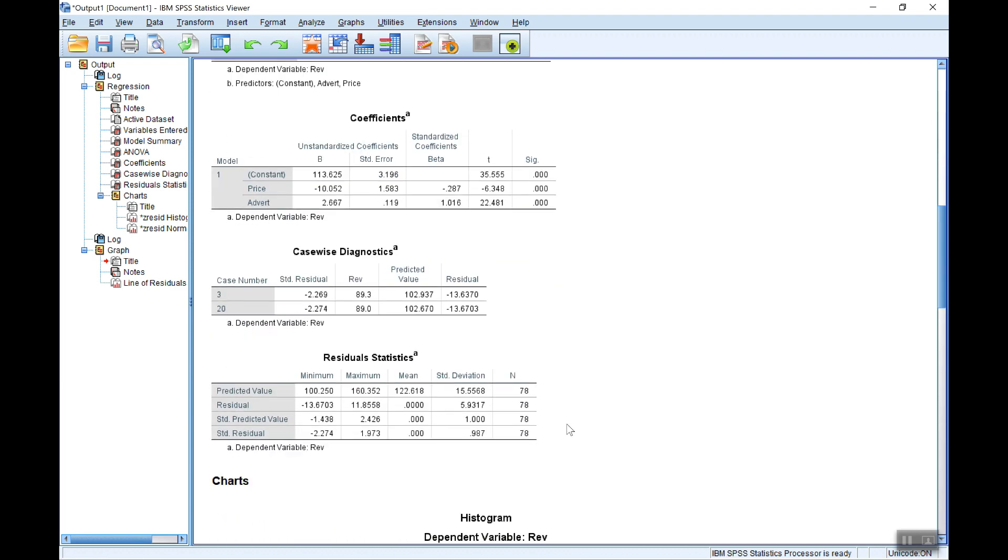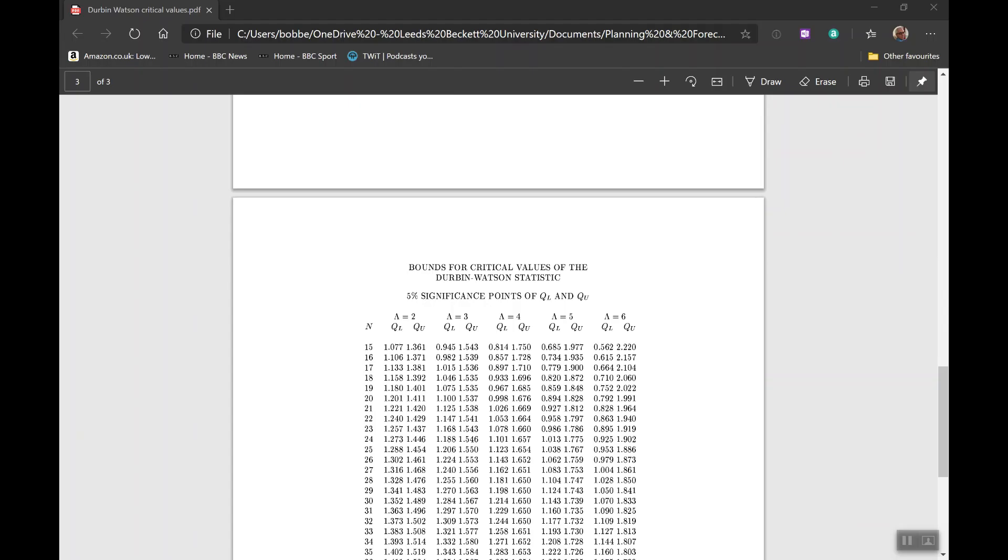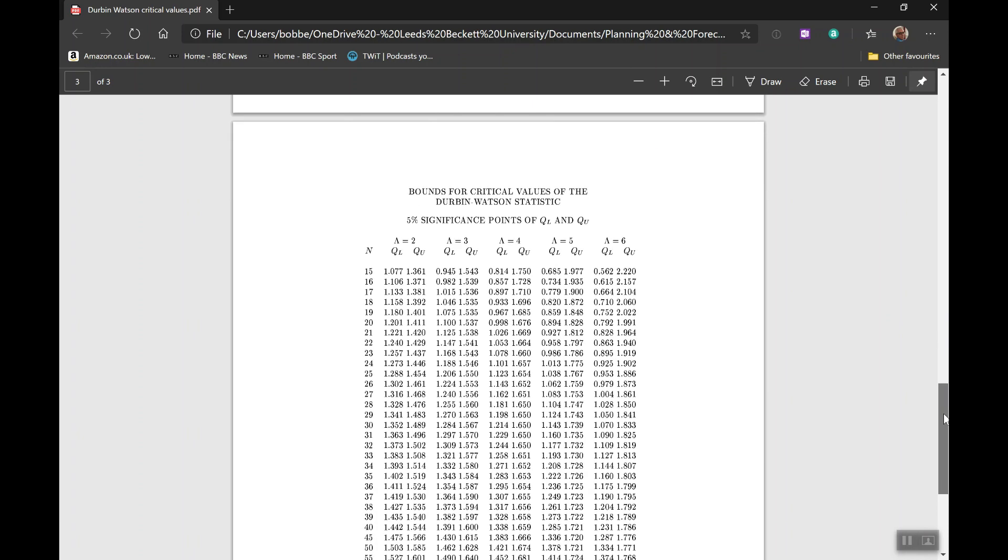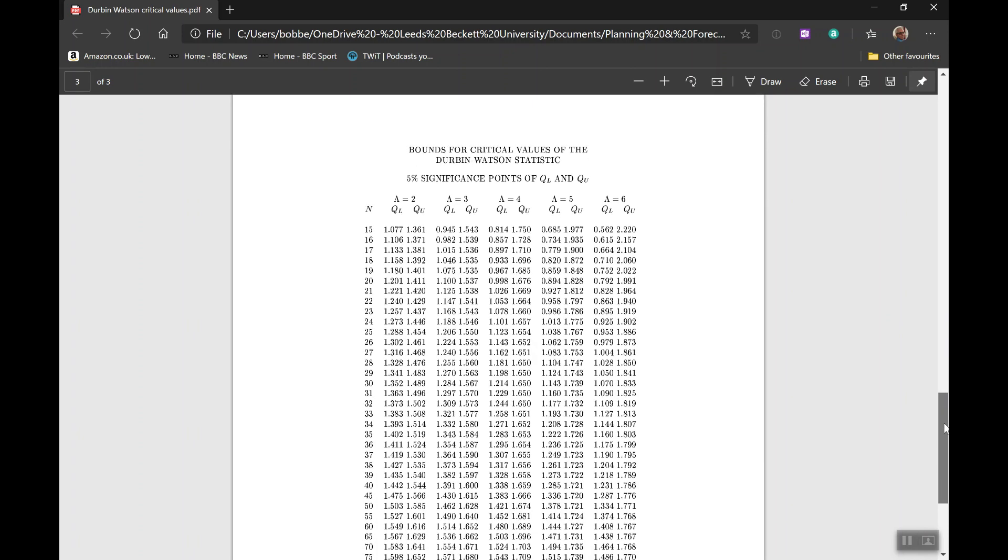So looking at the set of tables of critical values, here we're going to assume a 5% significance level. And of course the other thing you need to look at is the number of observations, which in our case was, if we look back, 78 observations in this case. And also you need to know the number of explanatory variables, which of course was two, price and advert.